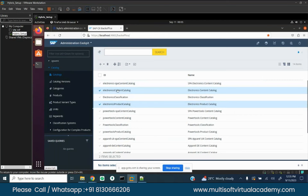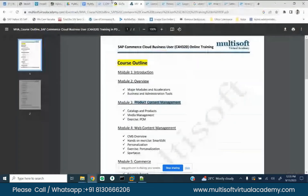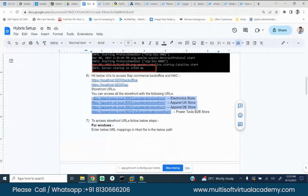You can see there are other catalogs also, like power tools content catalog, power tools product, and apparel product. Why is that? Because we have multiple sites - I mentioned in the beginning. We have these four sites, so all four sites will have different catalogs.